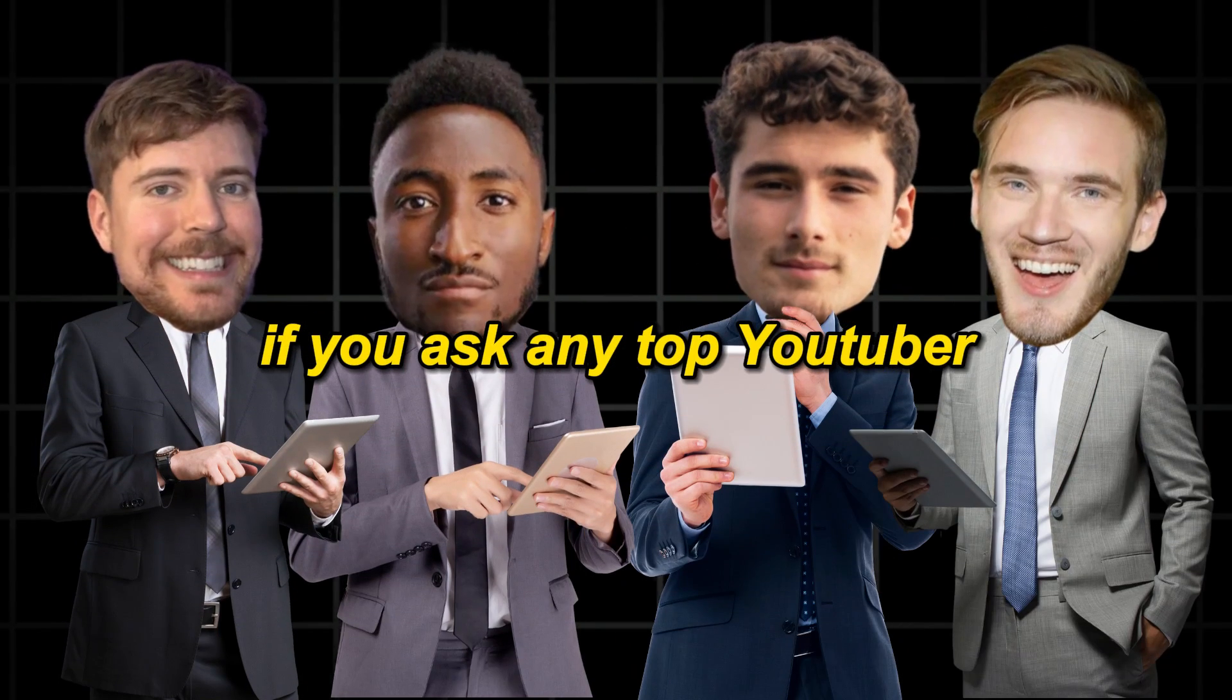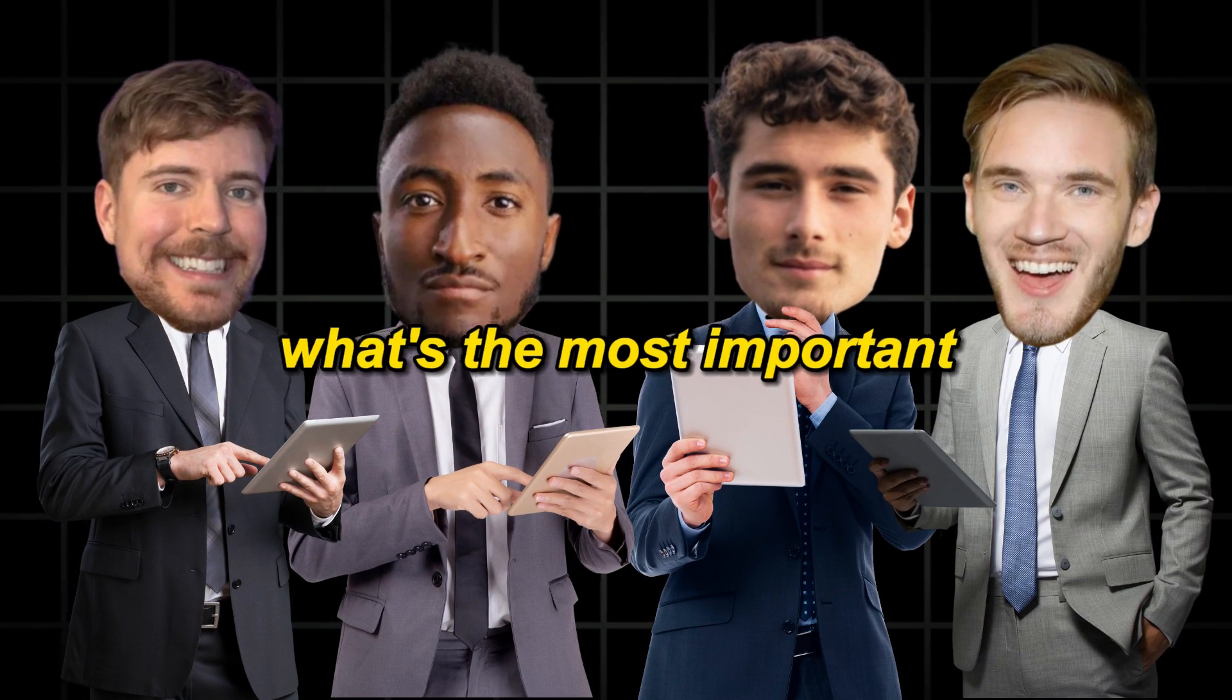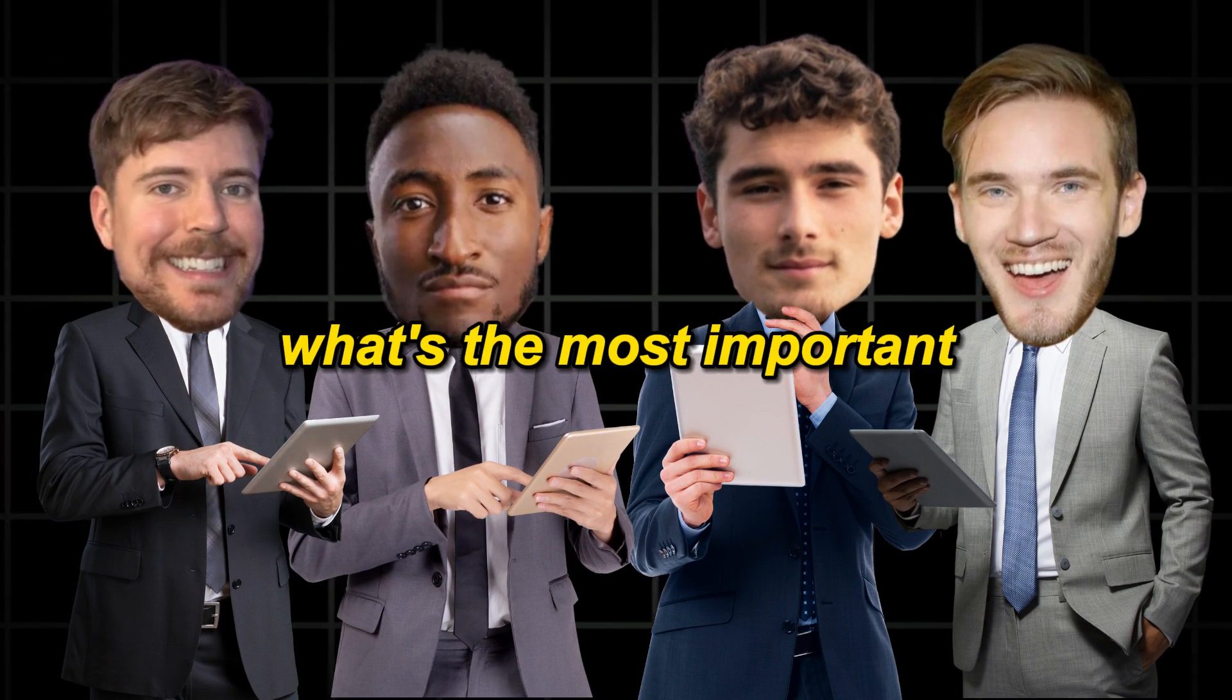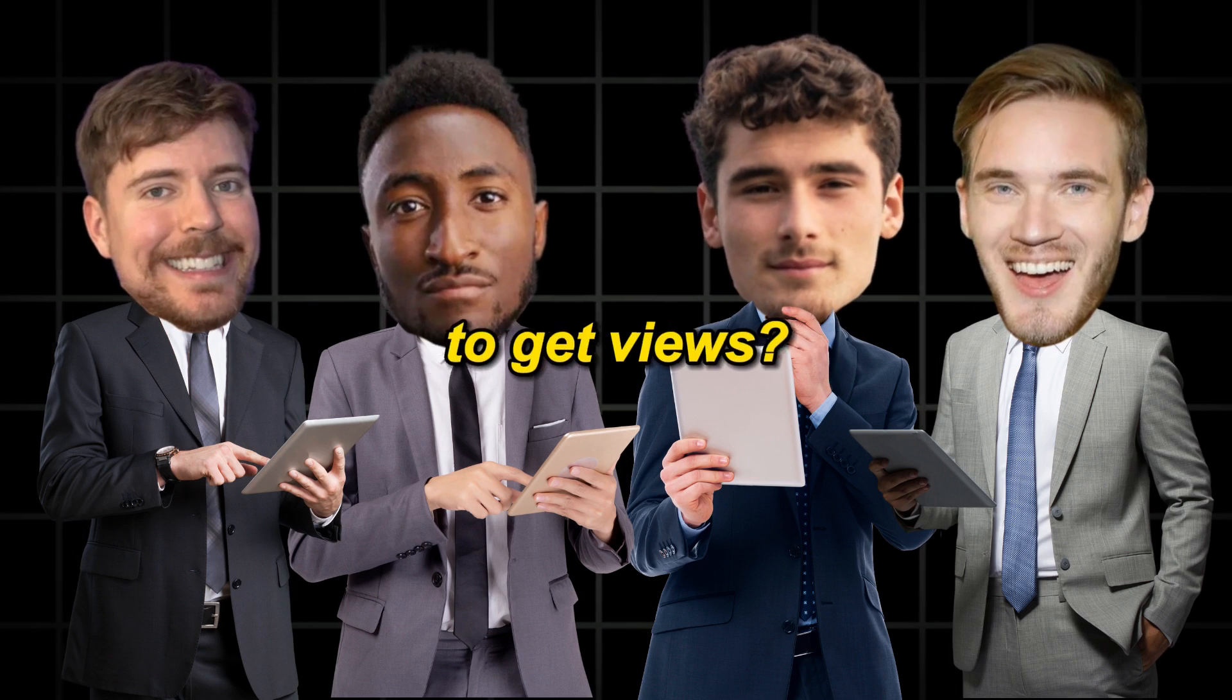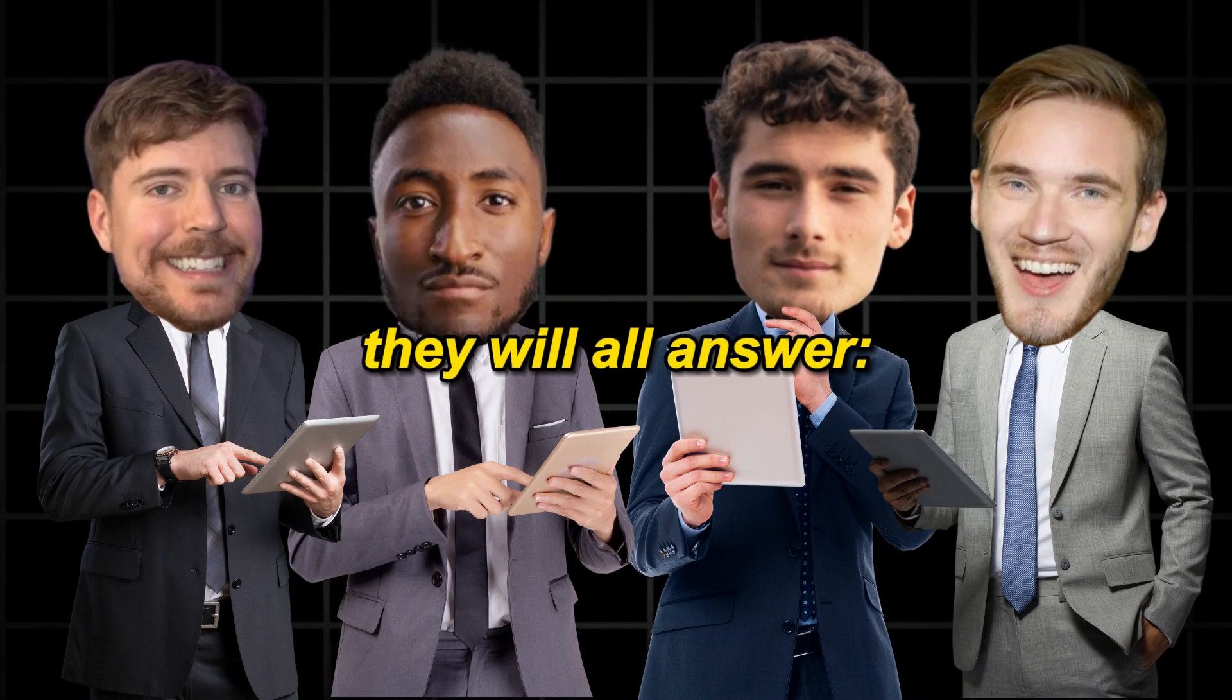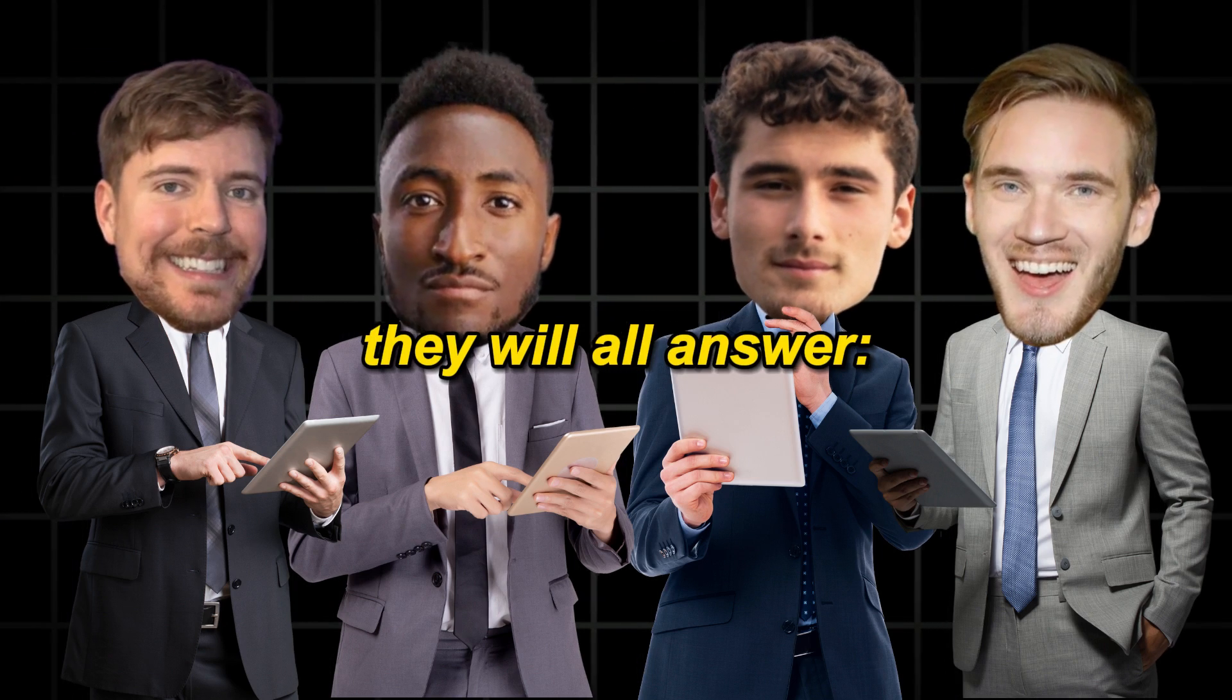If you ask any top YouTuber what's the most important part of your video to get views, they will all answer.